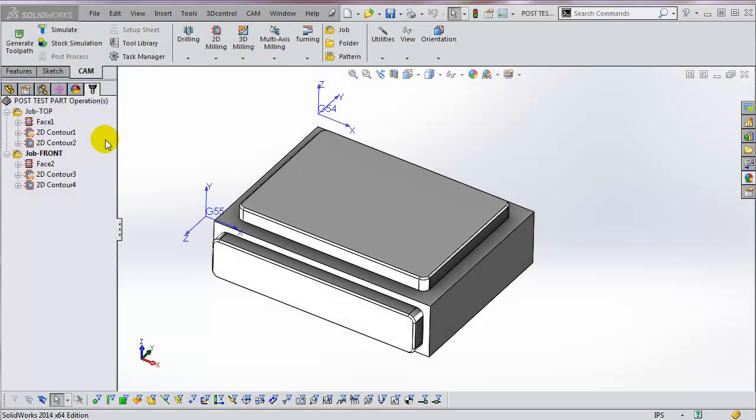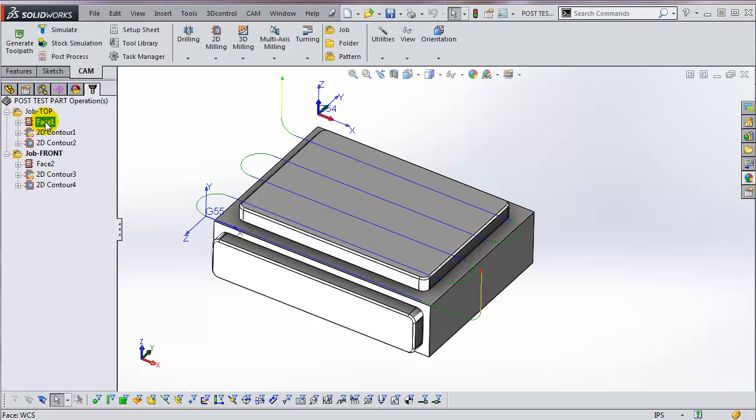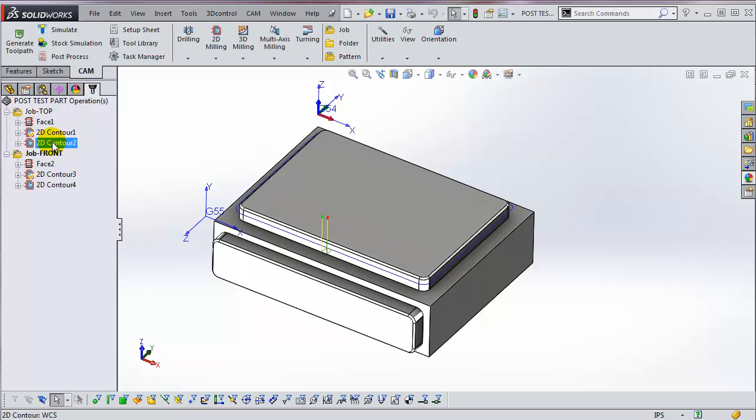A PostProcessor acts like a kind of language translator. It takes the tool paths inside of HSMWorks—the positions, lines, arcs, and cutting parameters—and converts them into the specific codes and format for your machine and preferences.